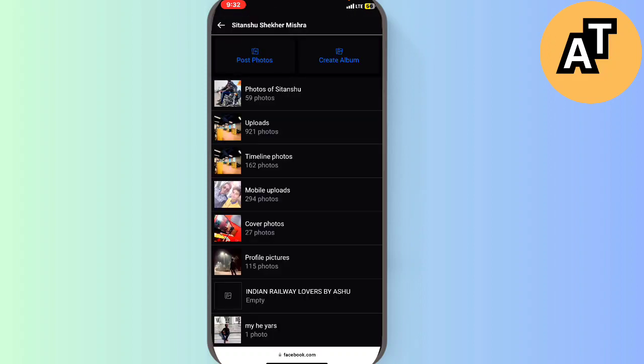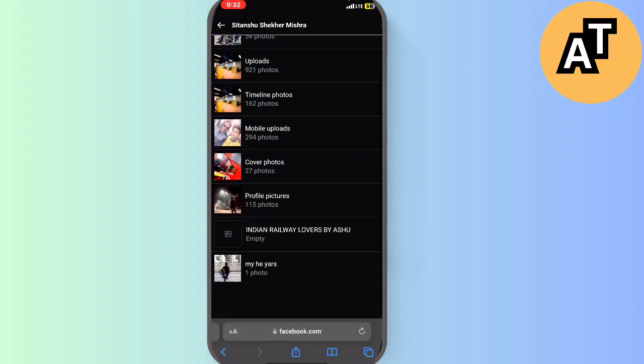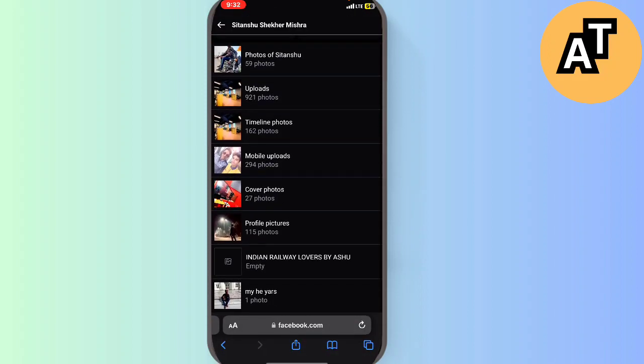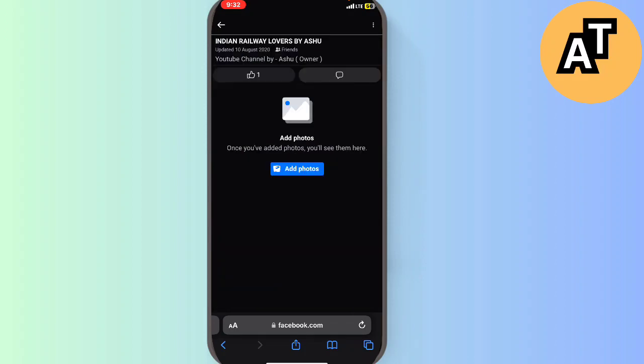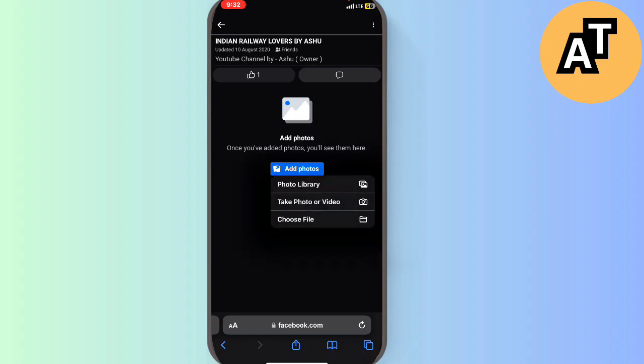on the Photos option here. These are my albums, you can see. I will click on the empty album, like Indian Railway Lovers by Aju album, and I will just click on the Add Photos option here.